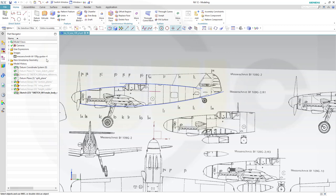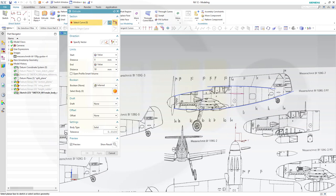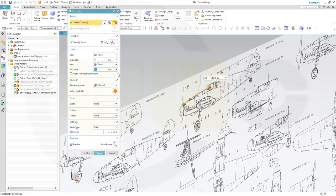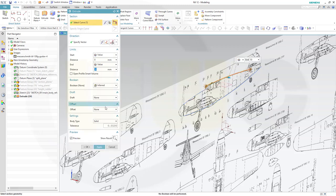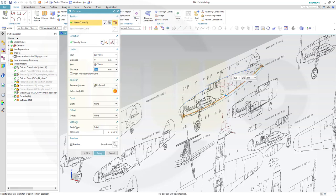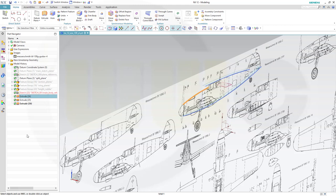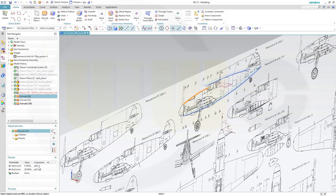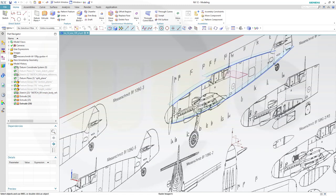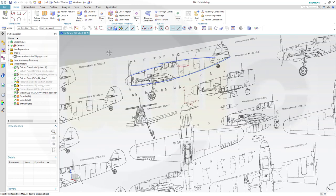Now I want to make three extrude surfaces. Go for an extrude, start with this arc, turn the direction around, and maybe 50 millimeters. Apply. Another one here — turn it around and let's go for 200 millimeters, it's easier to see and select. Apply. And another one here again with 200 in the opposite direction. Let's also edit the first one to be 200 instead of 50.